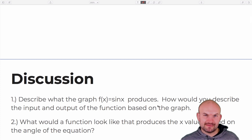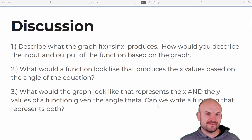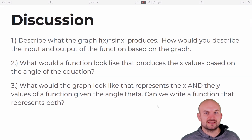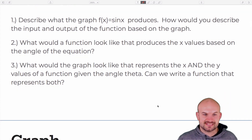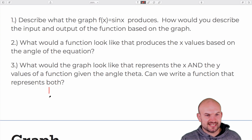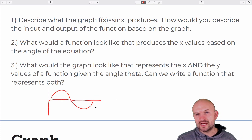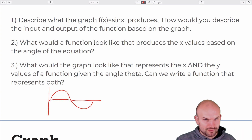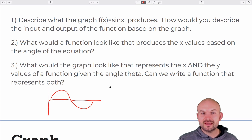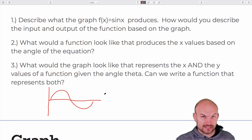I framed parametric equations by starting with a discussion of what the graph f(x) = sin(x) produces. I asked students how to describe the input and output of the function based on the graph. Most students said the sine of x graph gives you that wave function. But I wanted to understand: this is a function — we have an input and output — what are we plugging in? What we're plugging in is the angle. It's the sine of an angle.